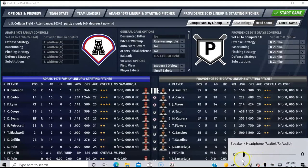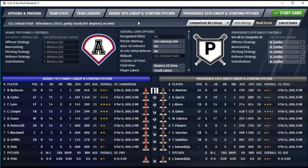I'll turn the sound down. Our lineup is: Alexi Ramirez, Avasail Garcia in right, Abreu at first, Eaton in center, Cabrera in left, Tyler Flowers at catcher, Sanchez at second base, Salandino at third, with Jeff Samardzija pitching. Samardzija hasn't pitched yet this season.